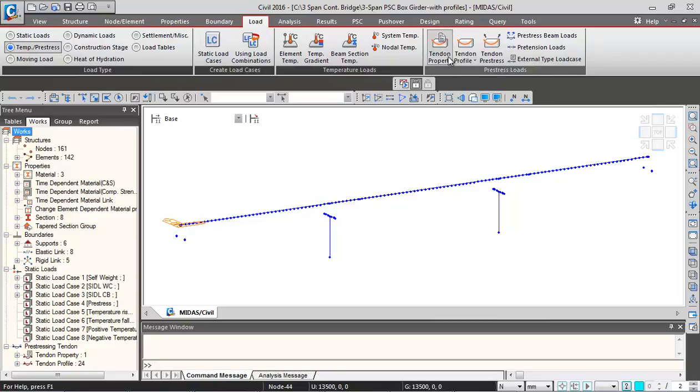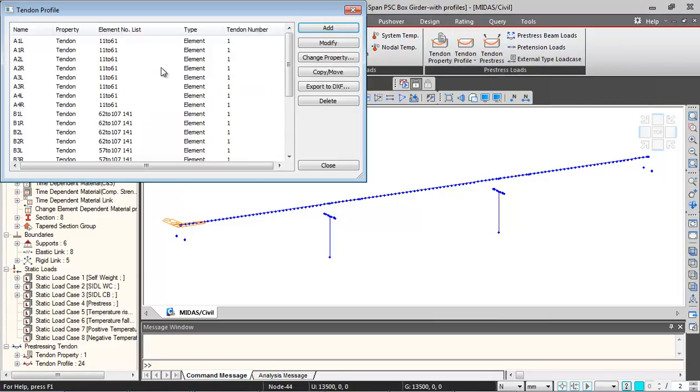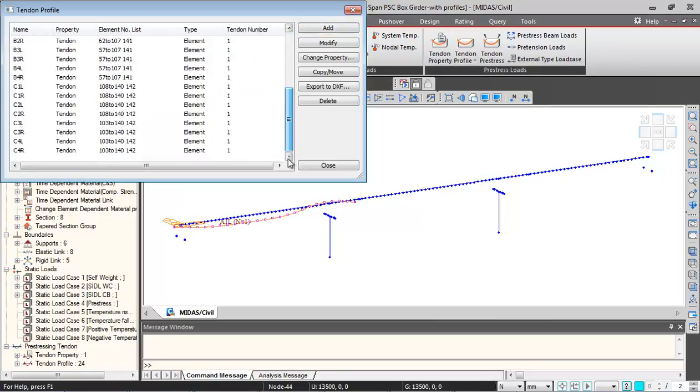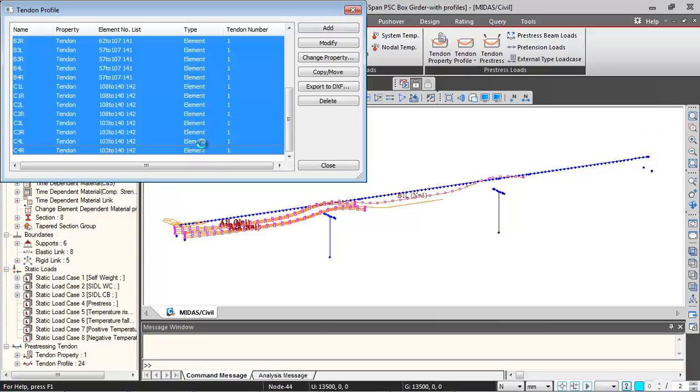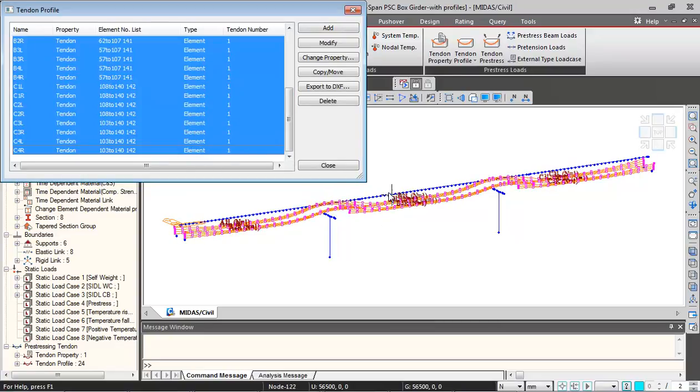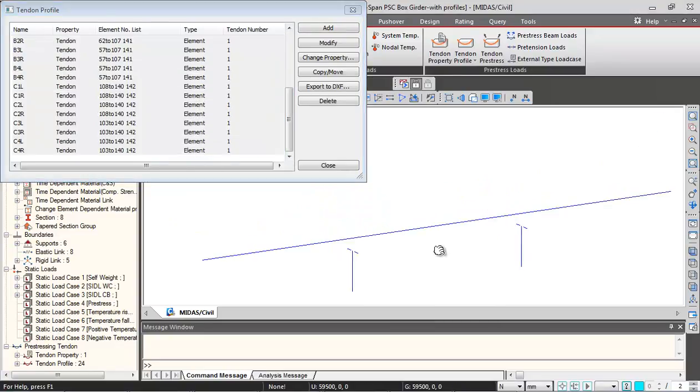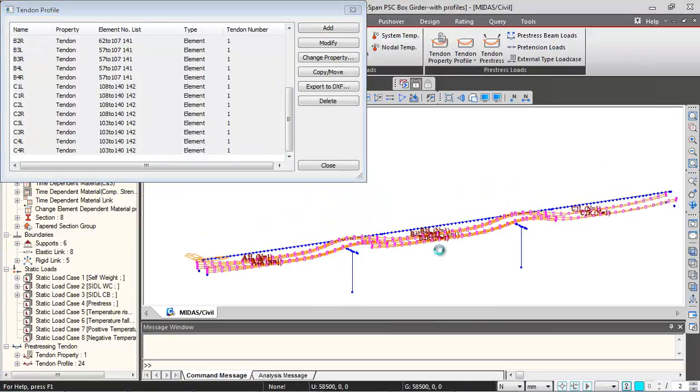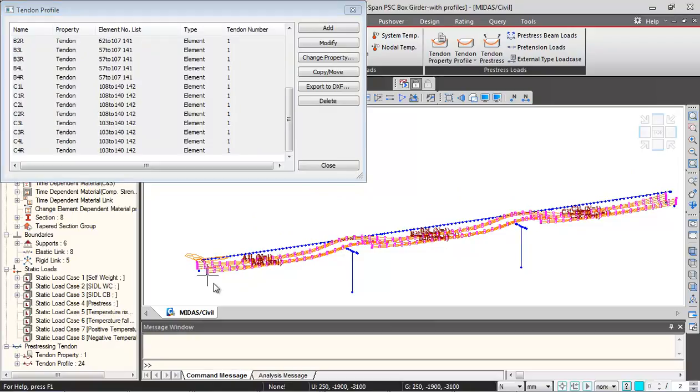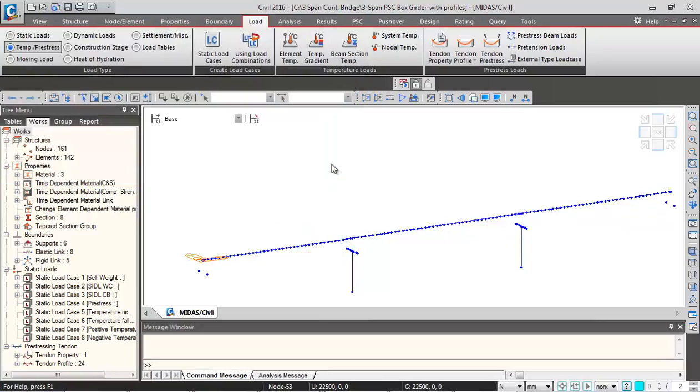All these profiles are entered in the same way. These are the 24 sets of profiles. Again we need to define in the software the stressing sequence of the profiles.